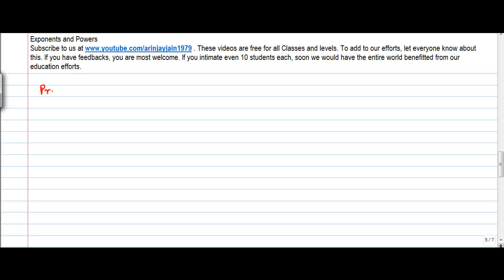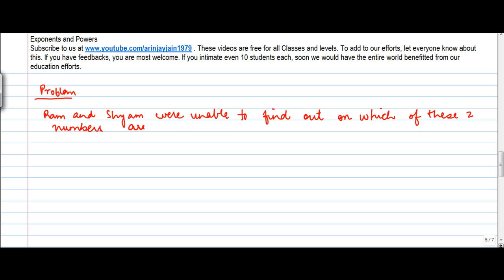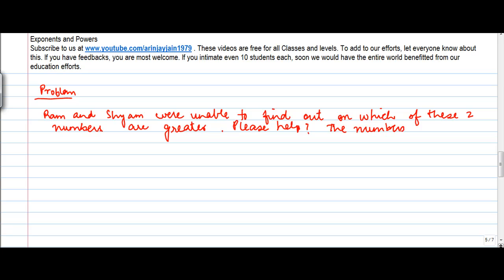Let's take problem 2. Ram and Shyam were unable to find out which of these two numbers is greater. Please help. The numbers are 6 to the power 4 and 4 to the power 6.